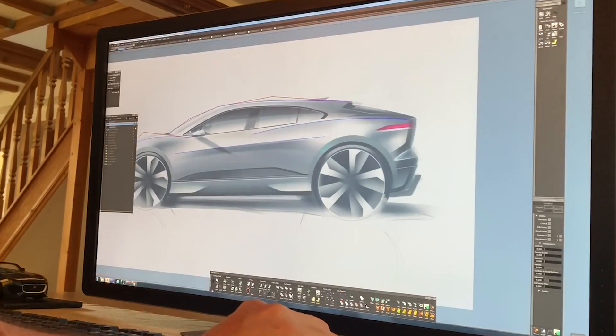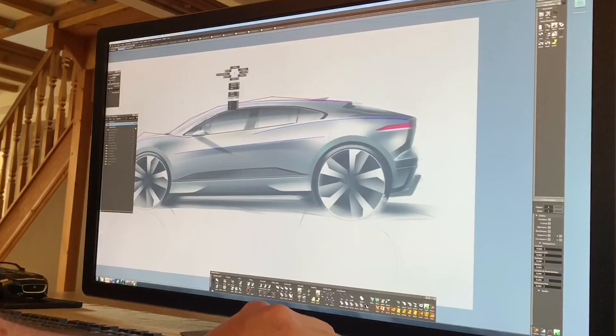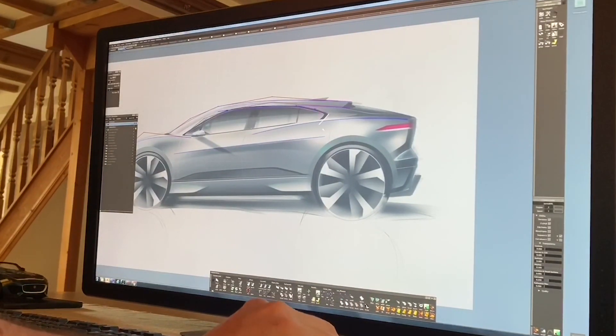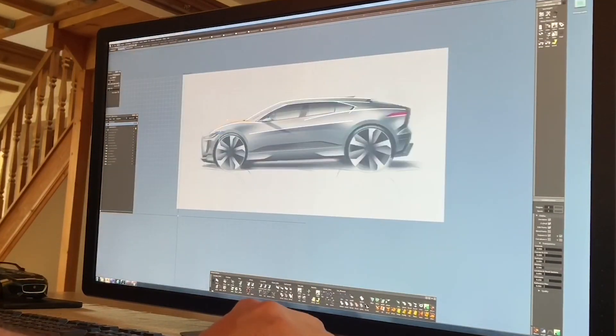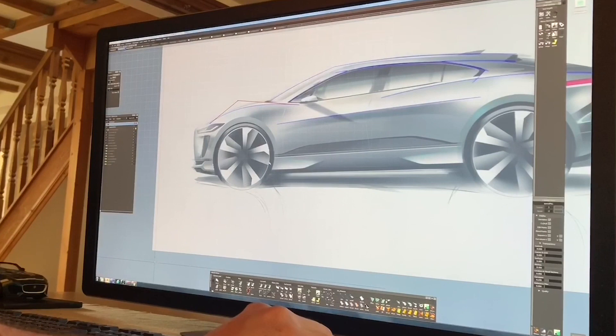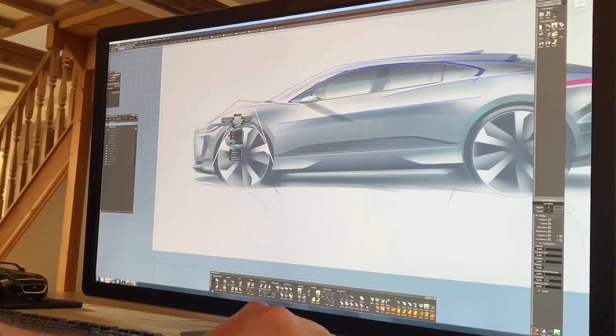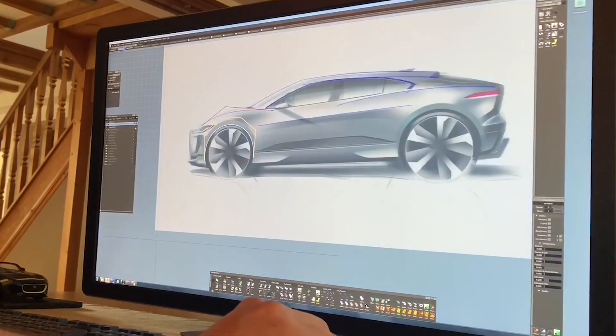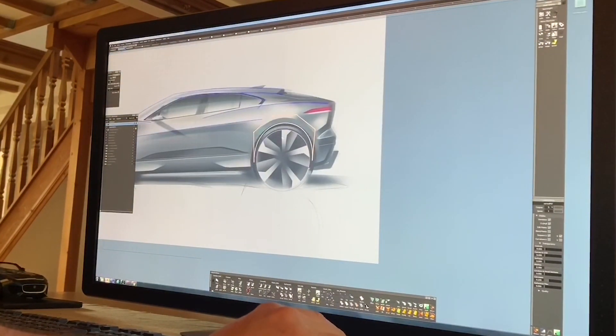We generally start by creating the curves to outline the key features and volumes of the car. Here I'm using Matt's artwork along with a studio engineering package layout to sketch out the bases.